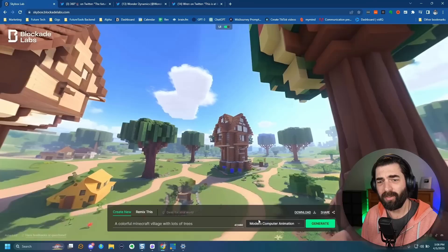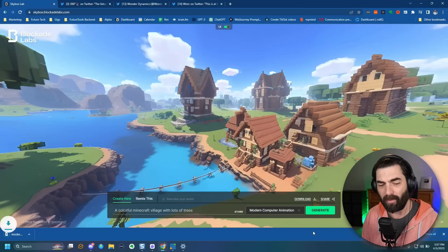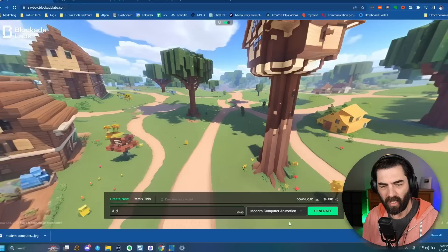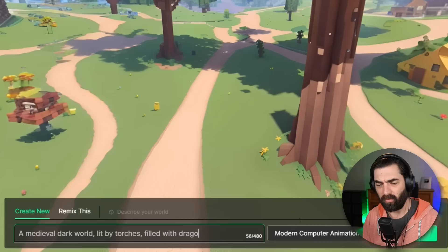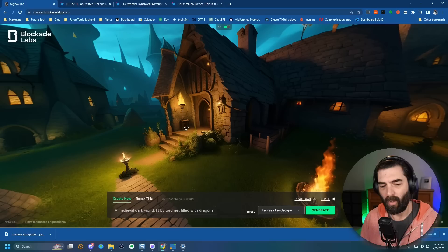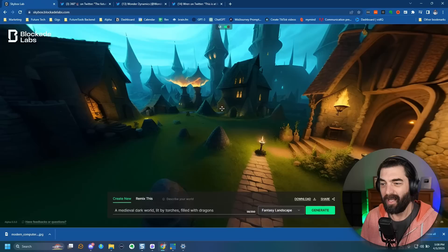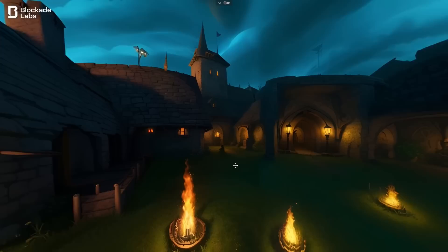Look at this — it created a Minecraft-looking 3D world with trees that I can look around in and get a 360-degree view of. I can download this whole thing and it's just a giant wide image I can use as a backdrop in something like Unreal Engine. Let's try: 'a medieval dark world lit by torches filled with dragons,' fantasy landscape style, and generate.